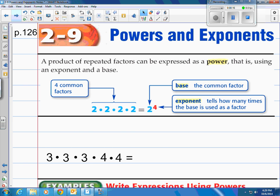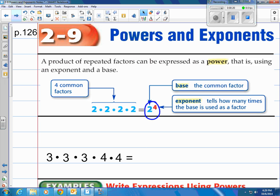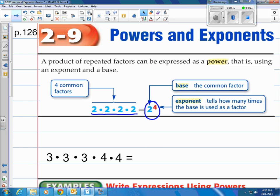Let's discuss what a power is. Take a look at 2 to the 4th power — that's how you read that. A product of repeated factors can be expressed as a power, meaning you multiply the base by itself the number of times the exponent indicates. The base is the common factor — that's the 2 — and 4 is the exponent, which tells how many times the base is used as a factor.